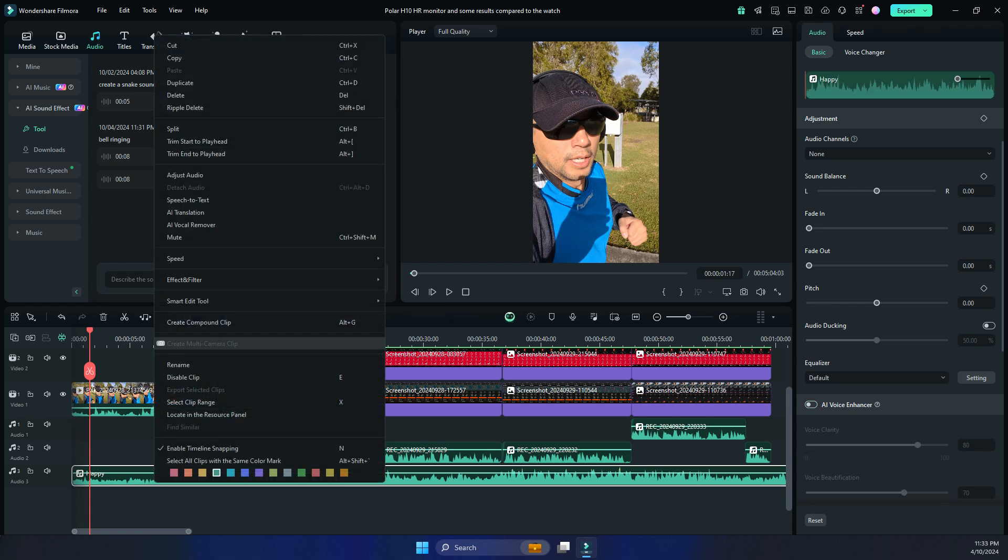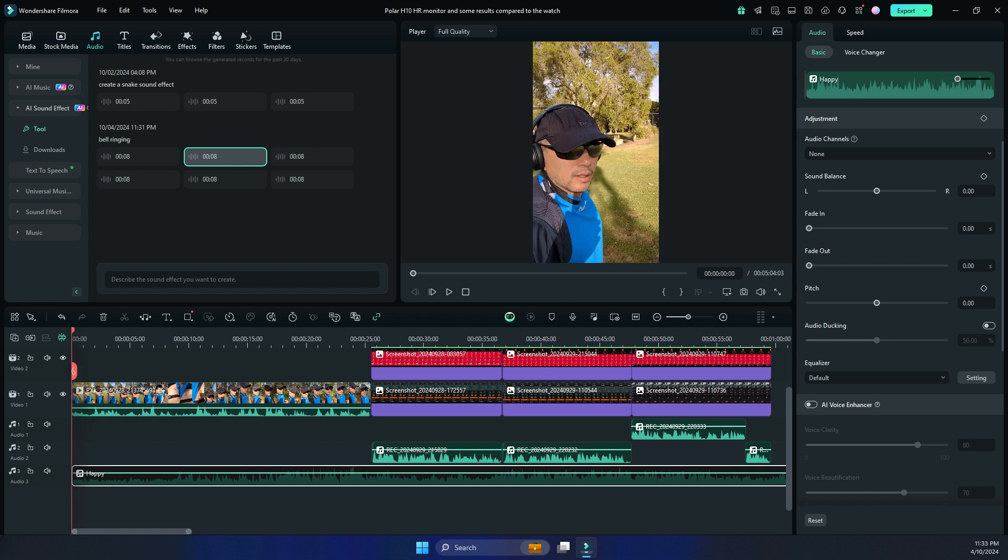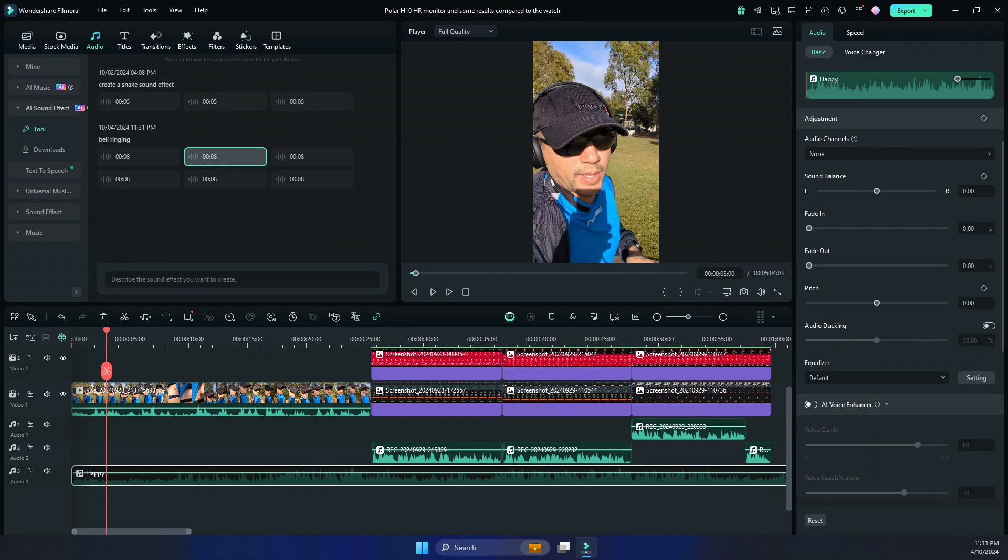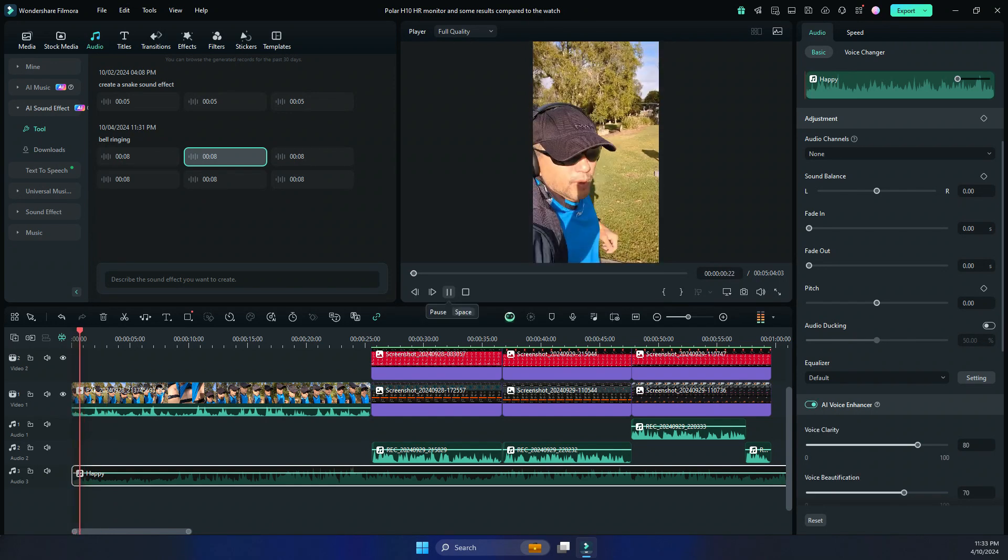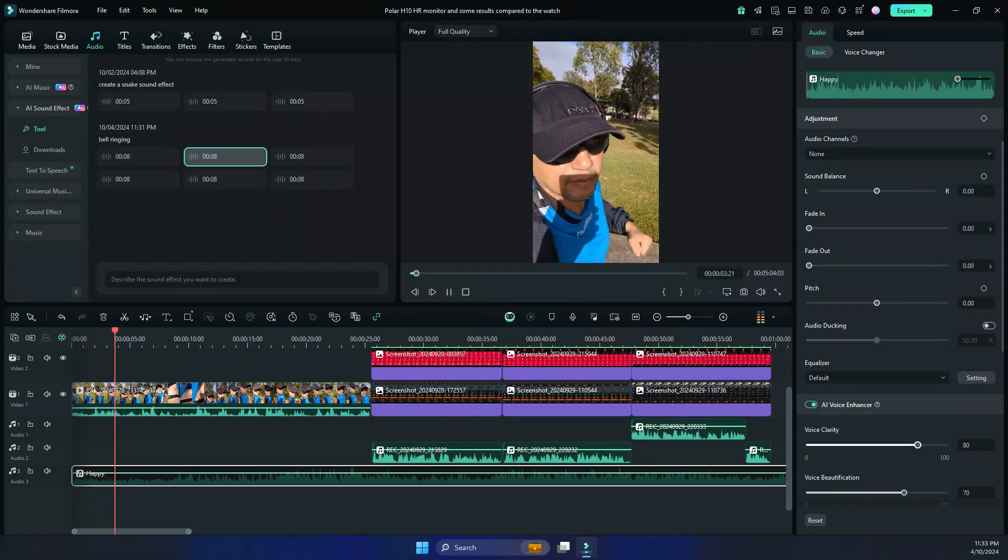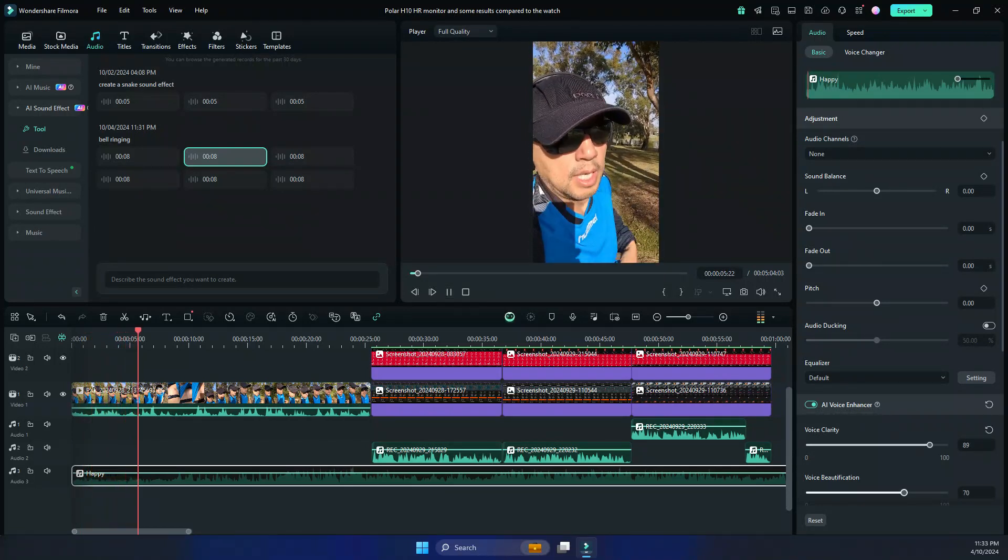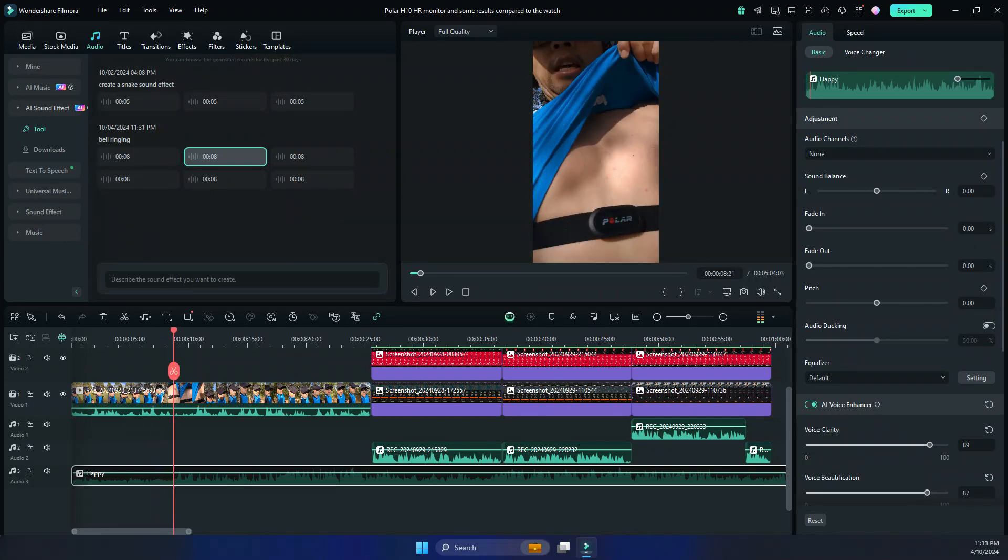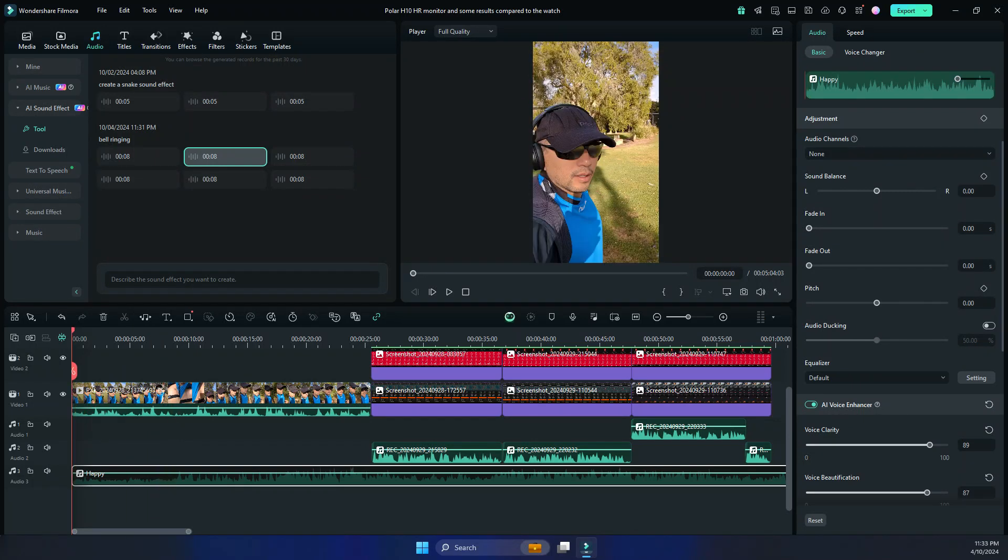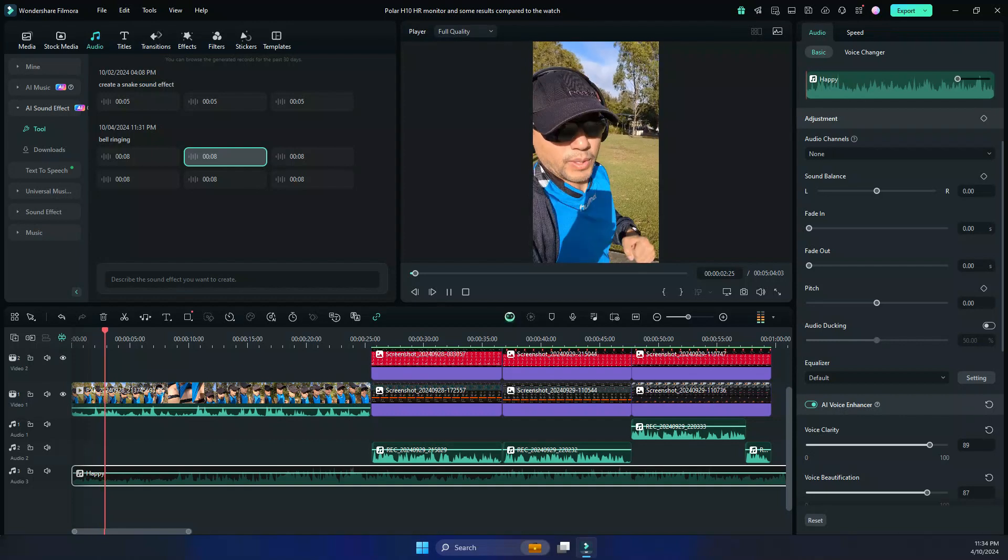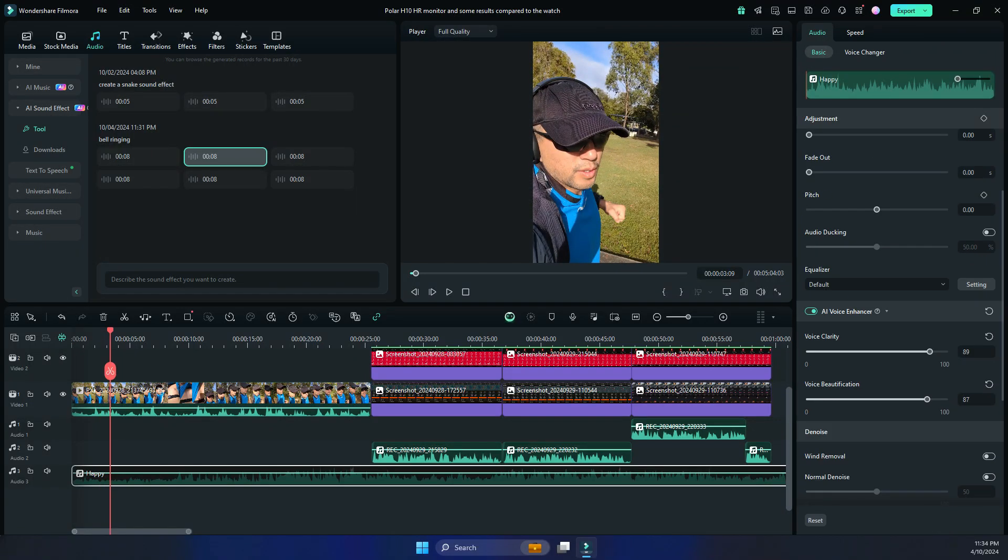Hit this. Okay, so this is how it sounds like. Okay, so let's put the AI enhancer and then you can compare it. Not much of a difference. So you can increase this beautification. There we go. So it sounds, yeah, it does sound like you're in a podcast. So that's pretty good. That's another feature.